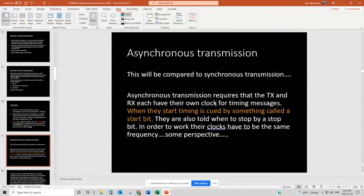The next couple of slides will talk about asynchronous and synchronous transmission. It has to do with timing. For example, this course is a synchronous course — it's a 10-week course and we're all on the same schedule. If this were an asynchronous course, like a 16-week course, everyone would do work on their own schedule. That's really the basic difference between synchronous and asynchronous: whose clock are we using? Are we sharing a clock or do we each have individual clocks? Let's compare synchronous to asynchronous.